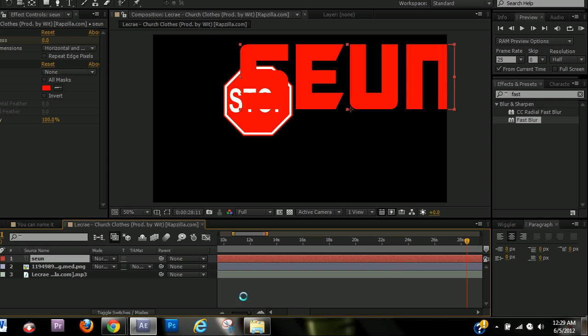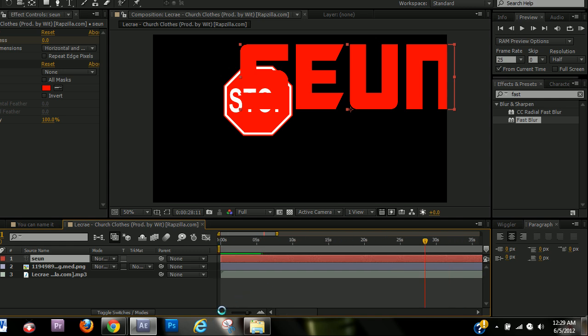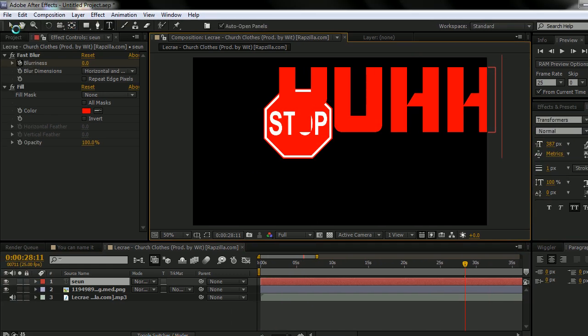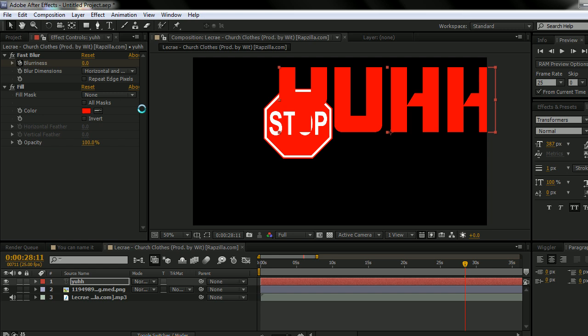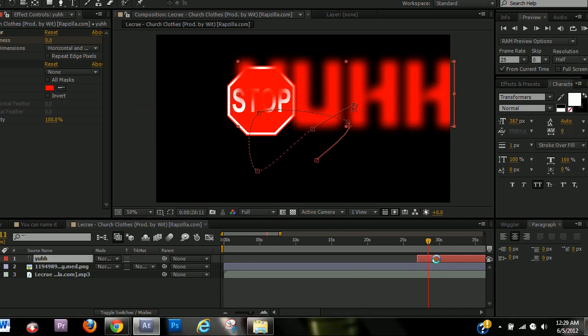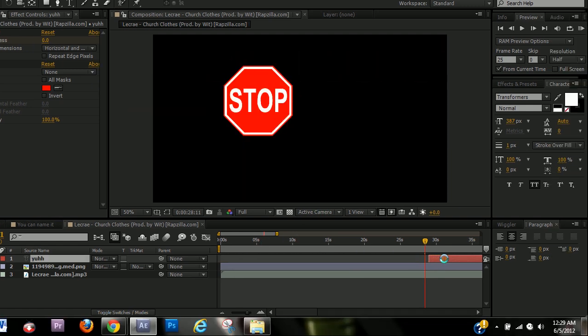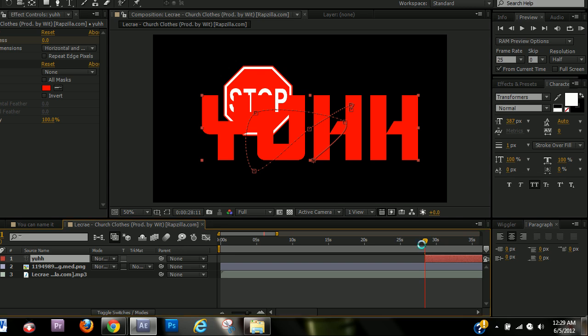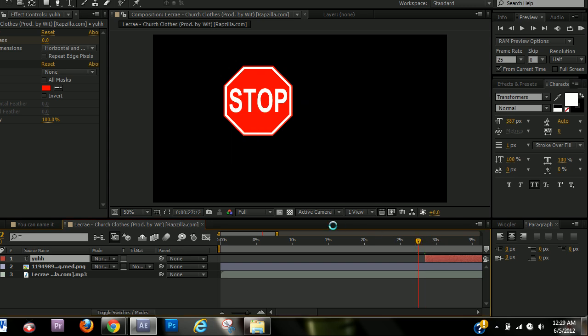So like, Lecrae says, yeah, there. So now I can just drag the layer to that spot. And it should come up.